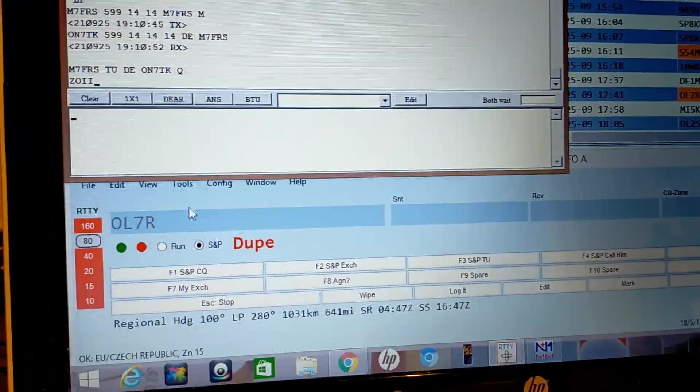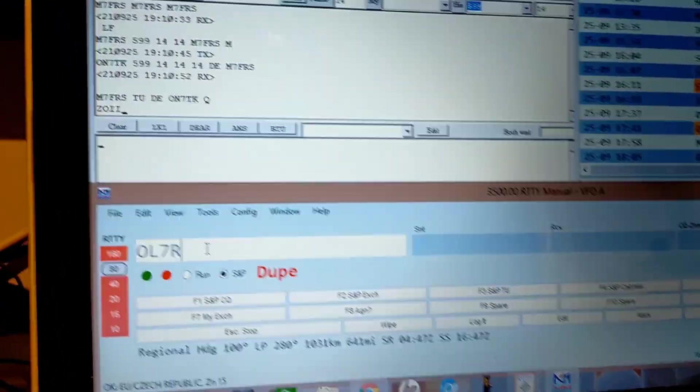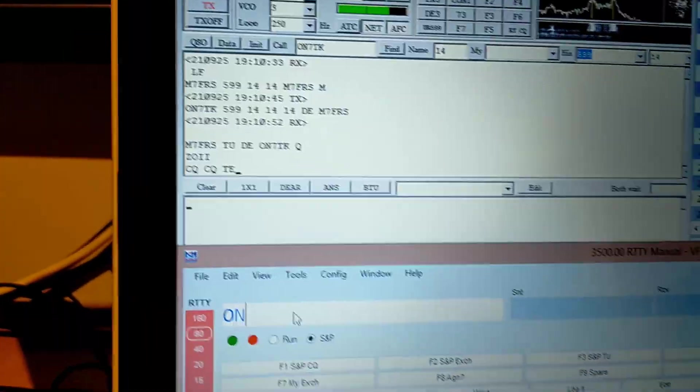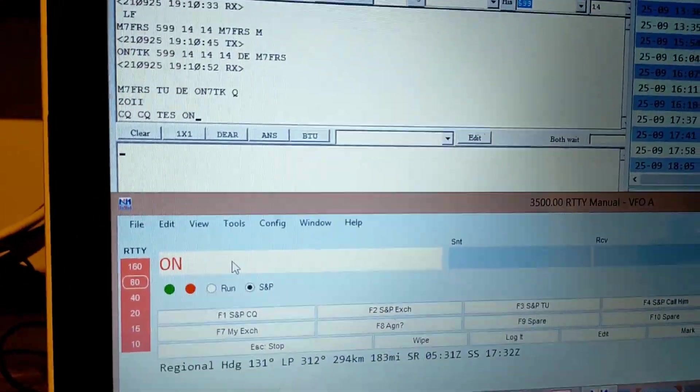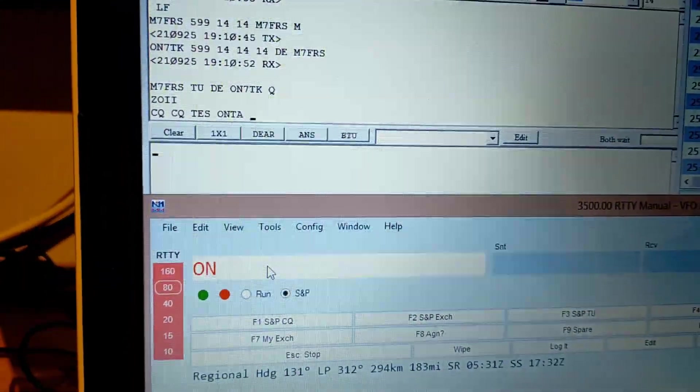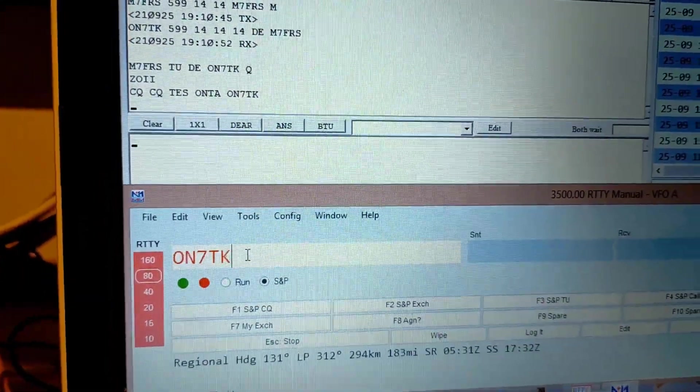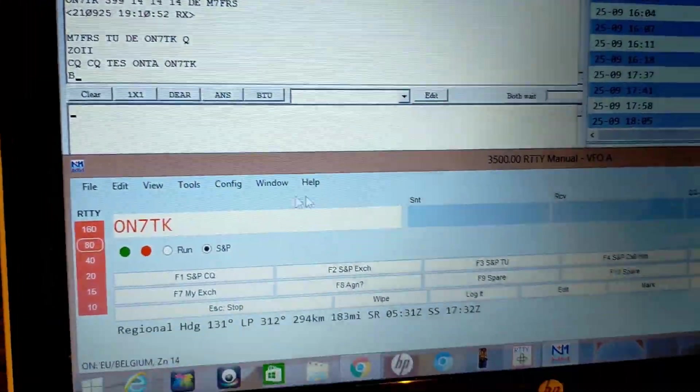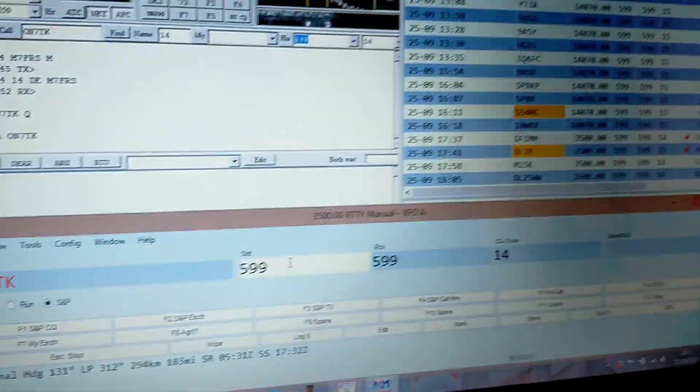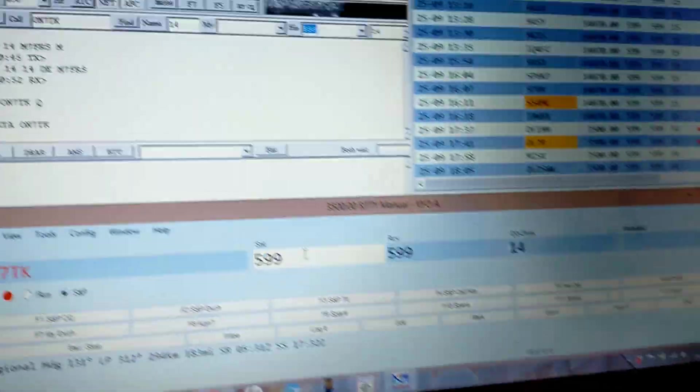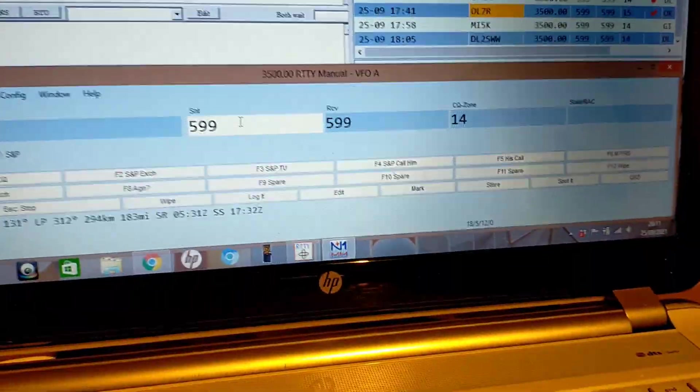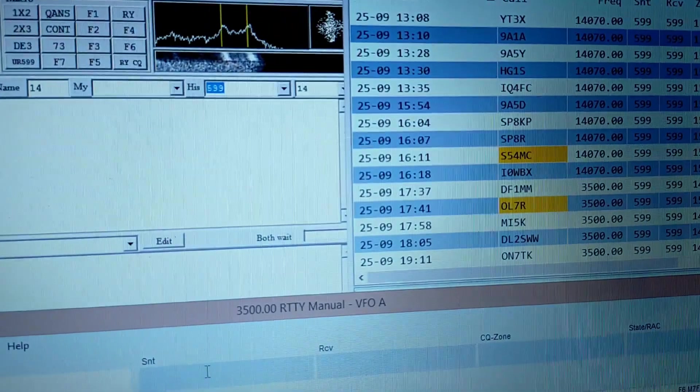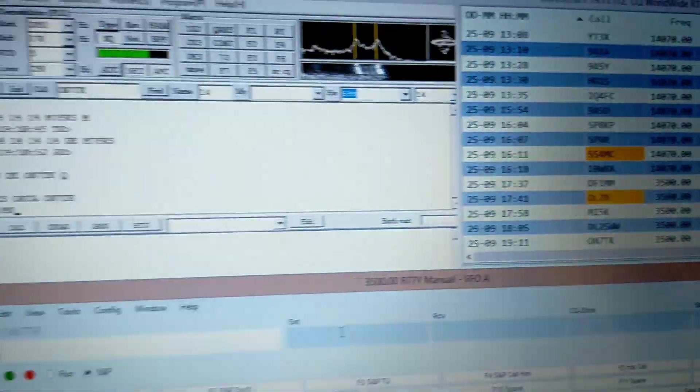ON7TK. And we just need to log that, so in here ON7TK. And then we just hit here. Pre-populates everything for us. Hit return. And he's in the log.